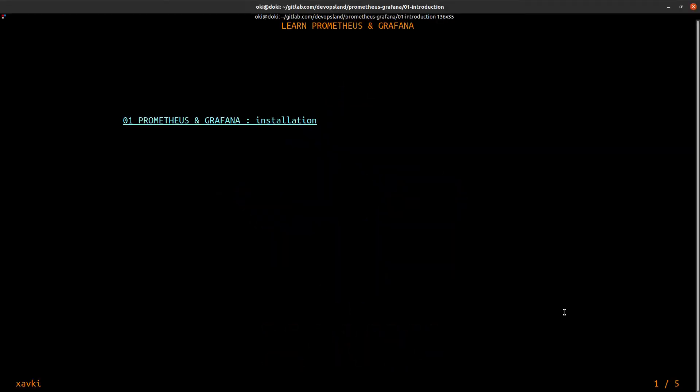Hey hello everyone and welcome to a new video. In this video we start a new playlist dedicated to learning how to install Prometheus and Grafana.